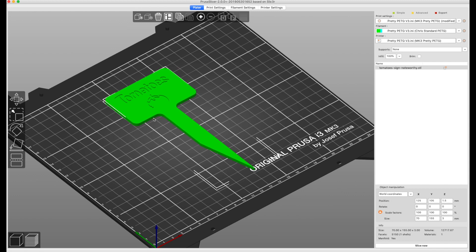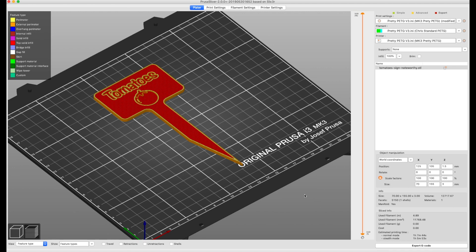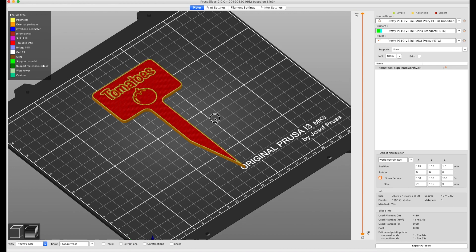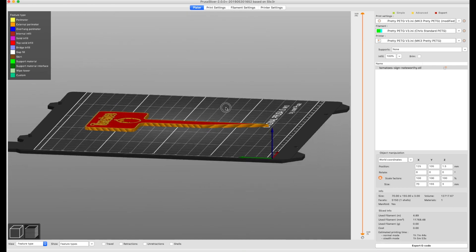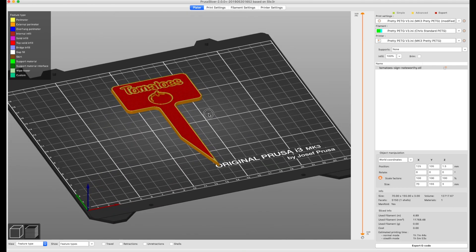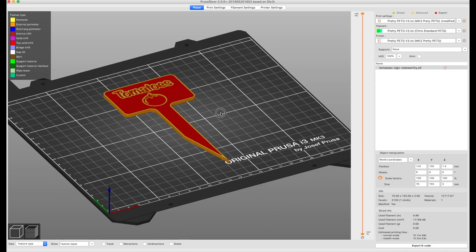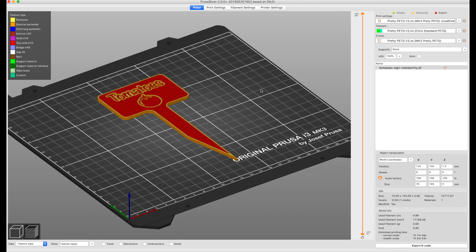So to do this, bring your project in and then you need to slice it. This will show all the layers and over here you have how high your actual project is.